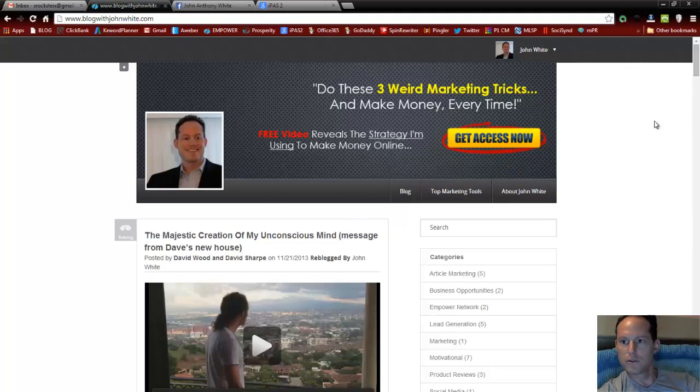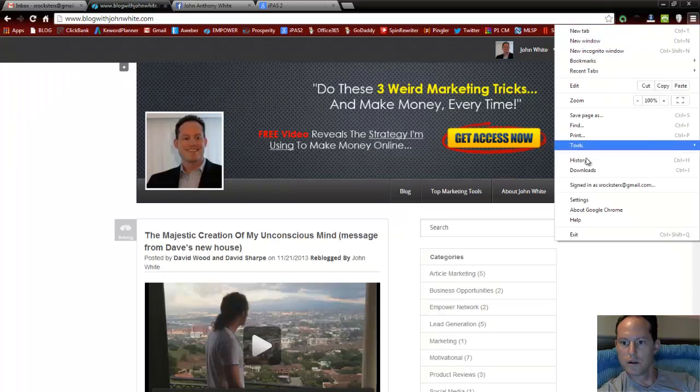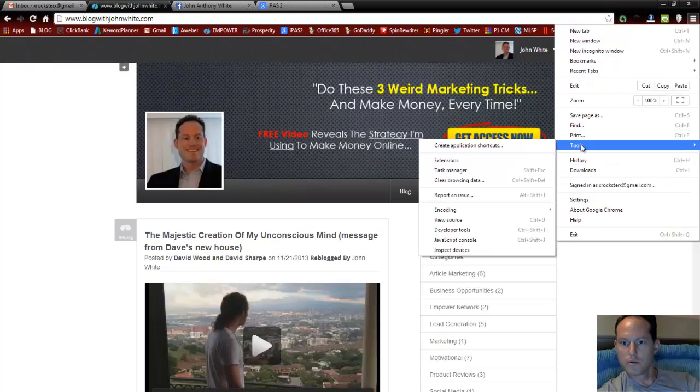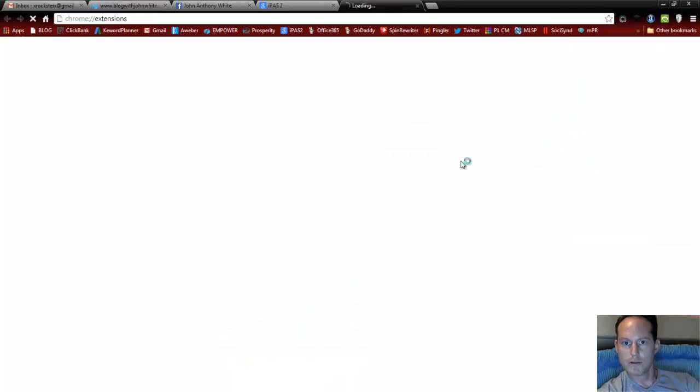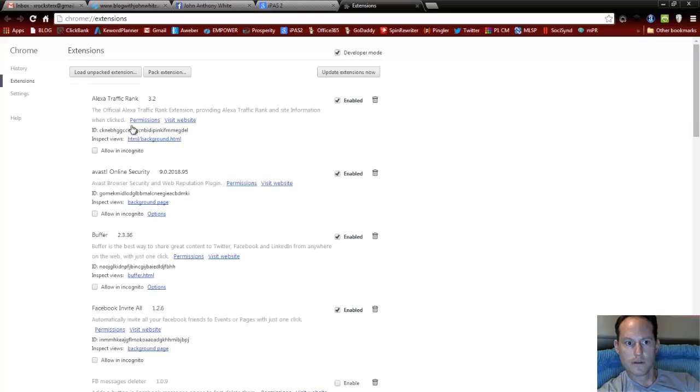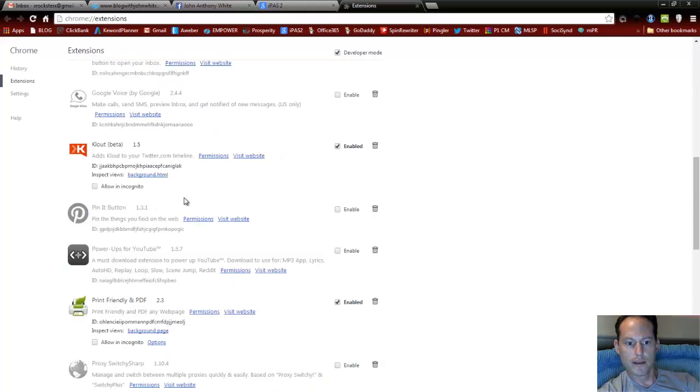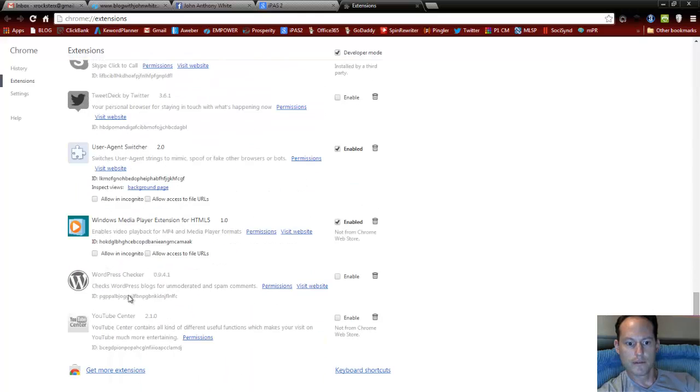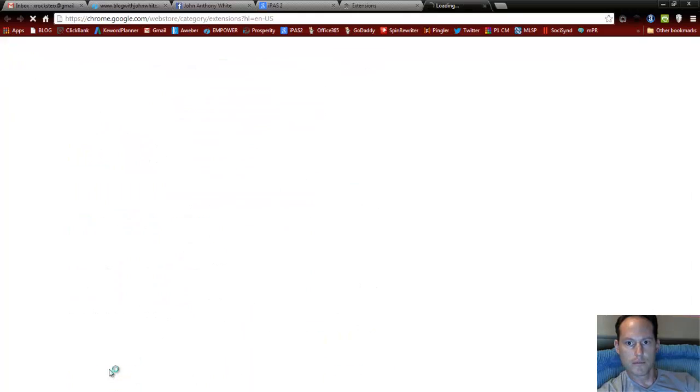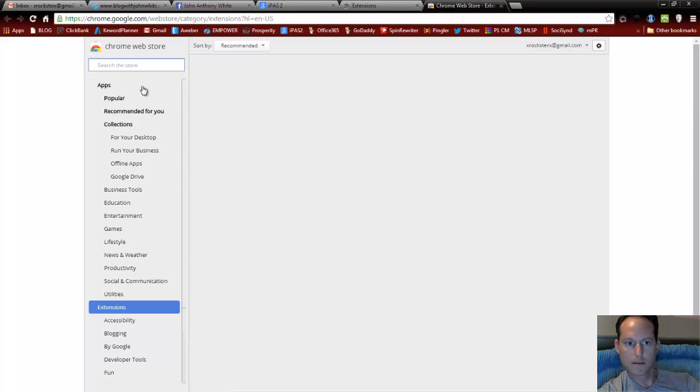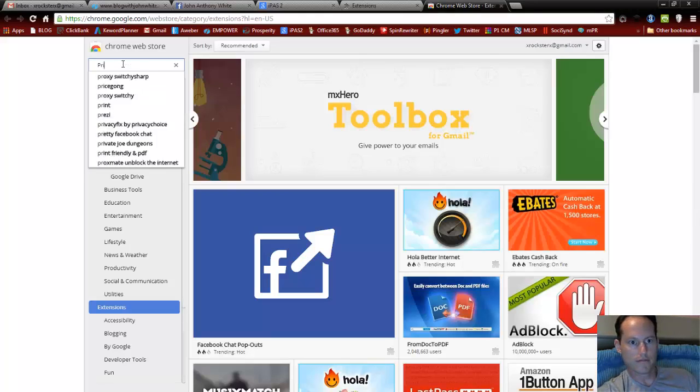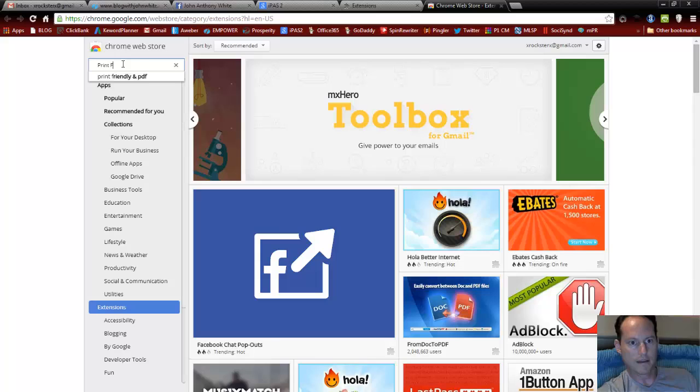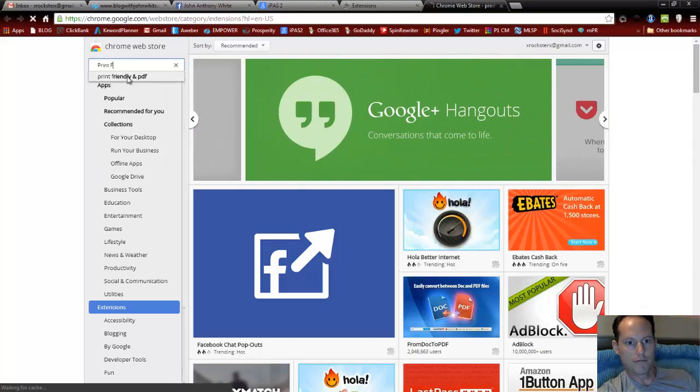So first you want to go to the Google Chrome extension store. Just follow these directions here. Go to Tools and Extensions menu. Scroll all the way down to get more extensions and then search for Print Friendly and PDF.